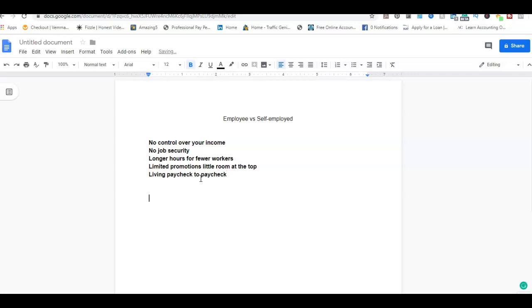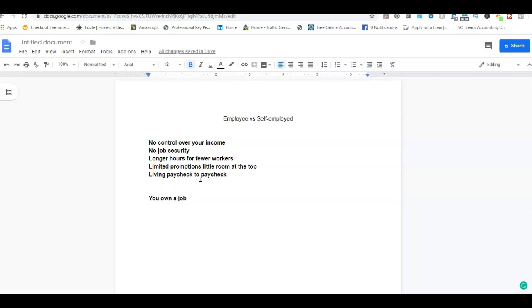So the next issues will be self-employed. The fancy thing about being self-employed is you own a job. The next thing is limited expansion, hard to grow.